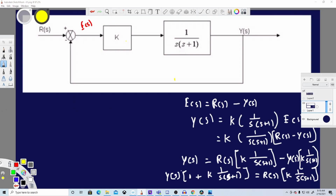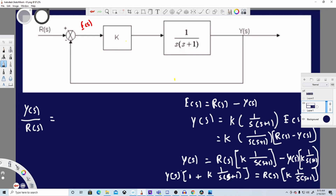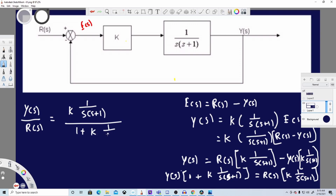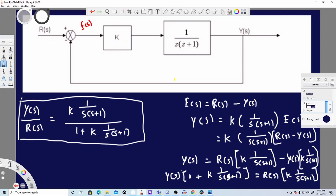Now we have Y(s)/R(s). The numerator is K · (1/s(s+1)) and the denominator is 1 + K · (1/s(s+1)). This is our final answer using the long method. If you learn to do it this way, you'll be able to solve any block diagram given to you.